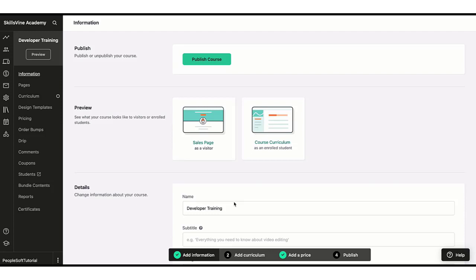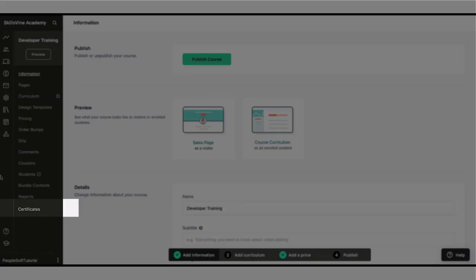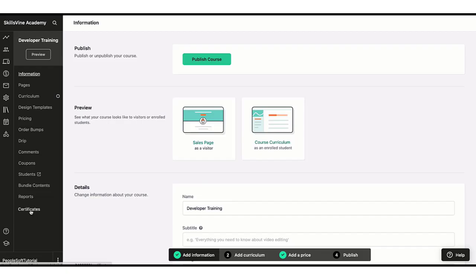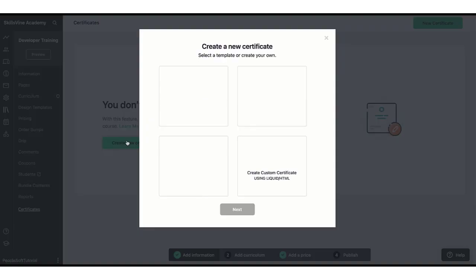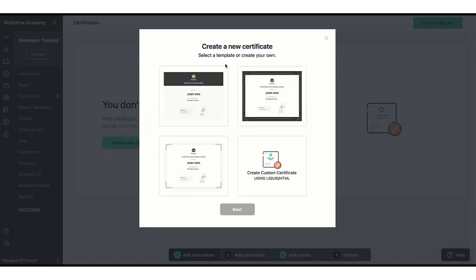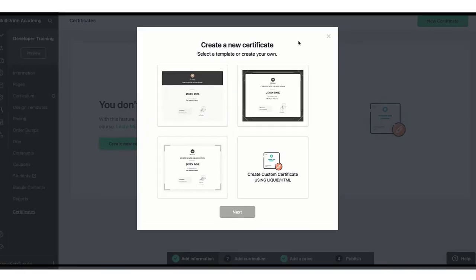To create a template, go to your course and click on Certificates. Once you click on Certificate, if you have any previous certificates those will show up here. If not, you can click on Create New Certificate.